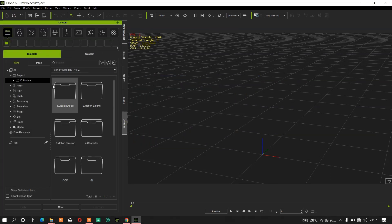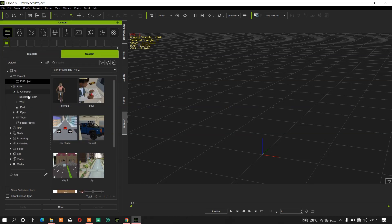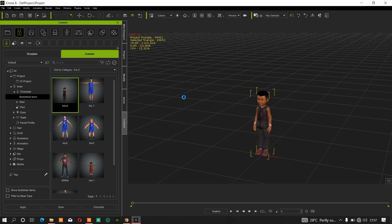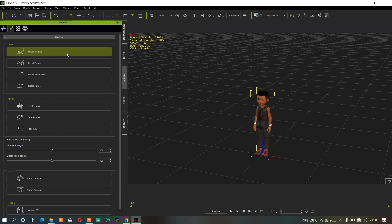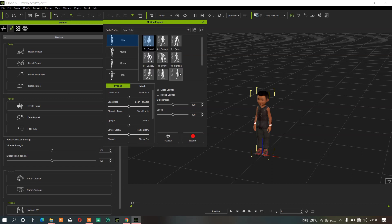Now let me load another character again. If I load one character, make sure your character is selected. If I go to Modify tab, Motion, Motion Puppets — you can see that the Base and Base 3D folders are now also there. So that is how to add your motion puppet folder into iClone.